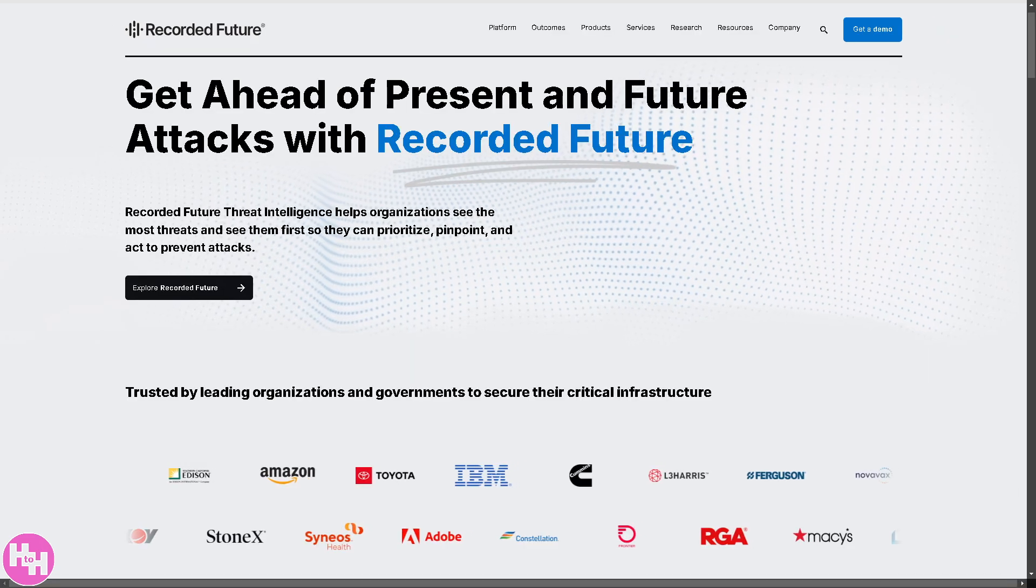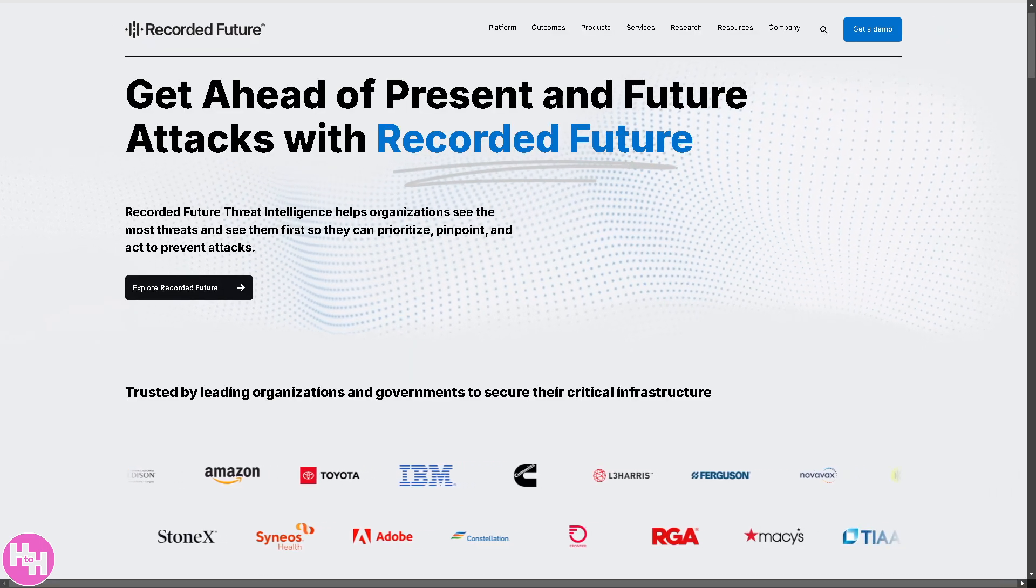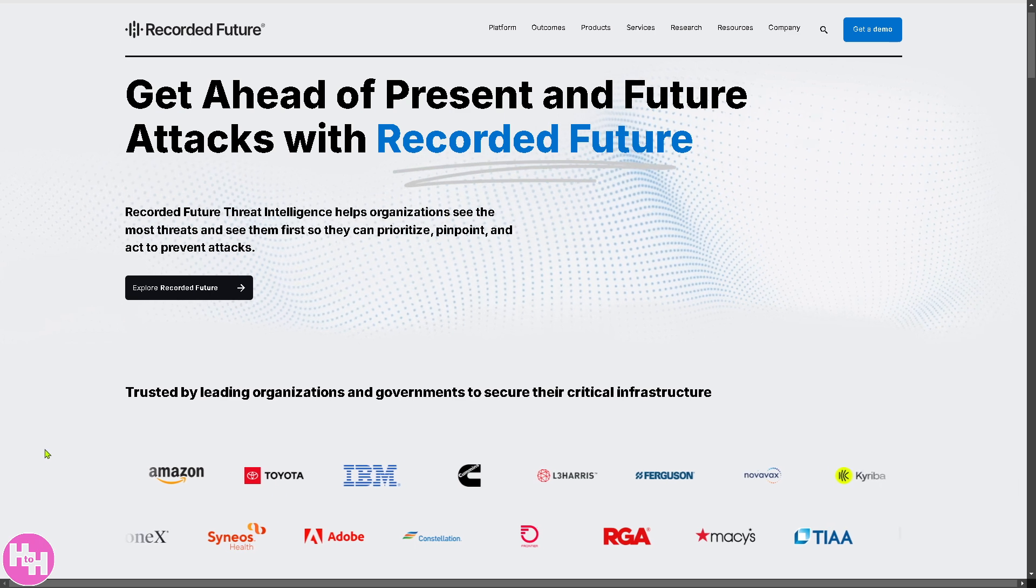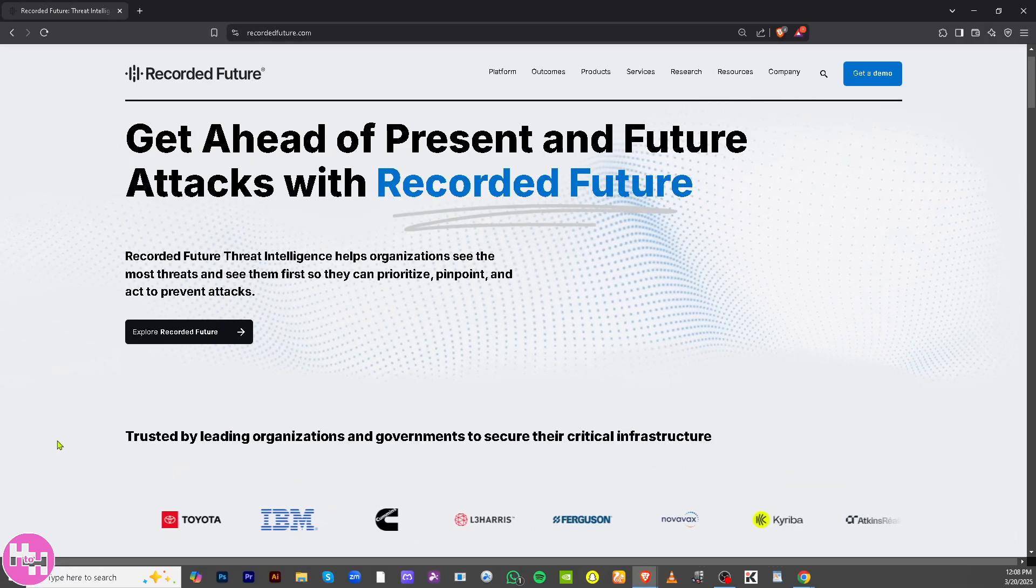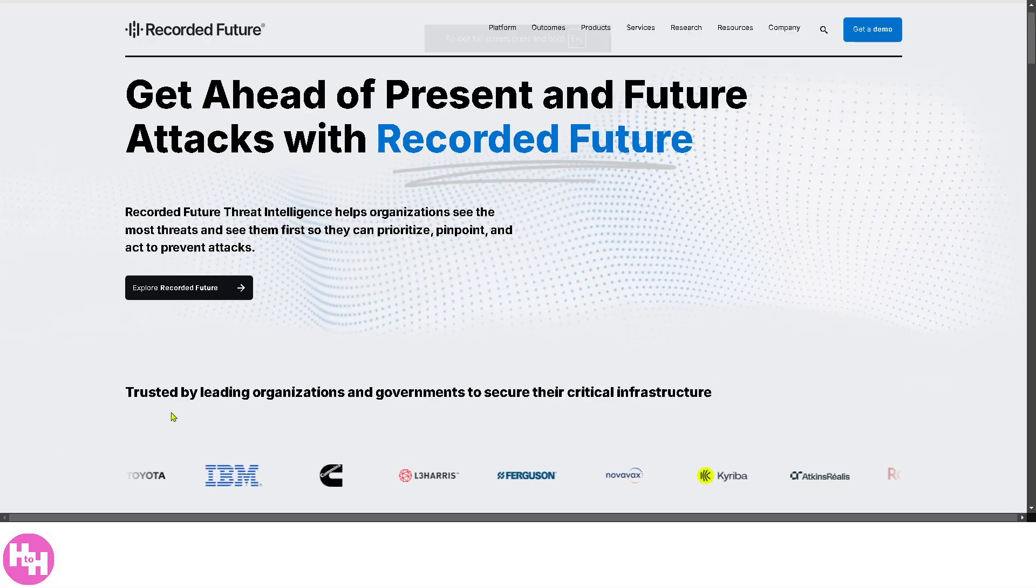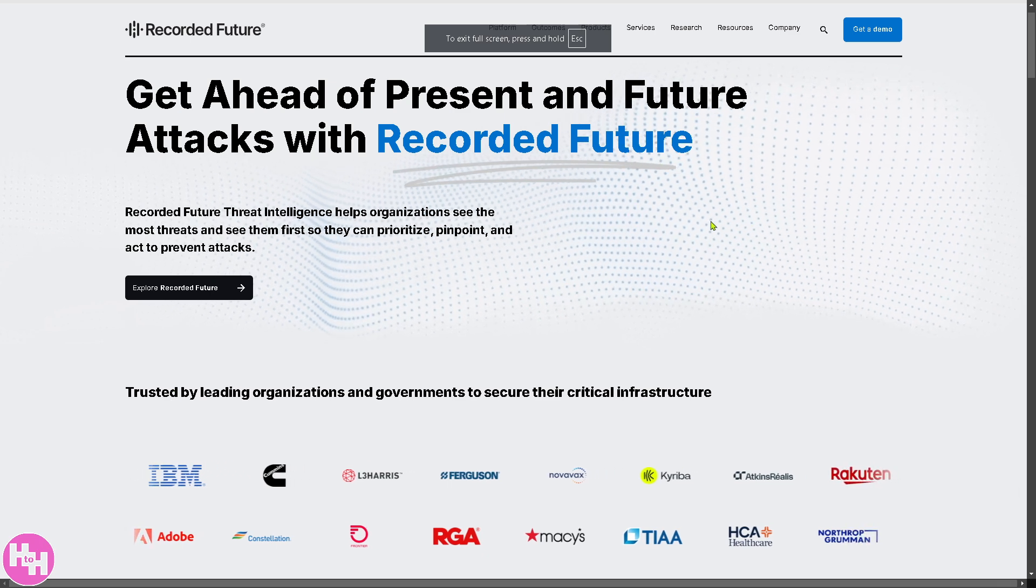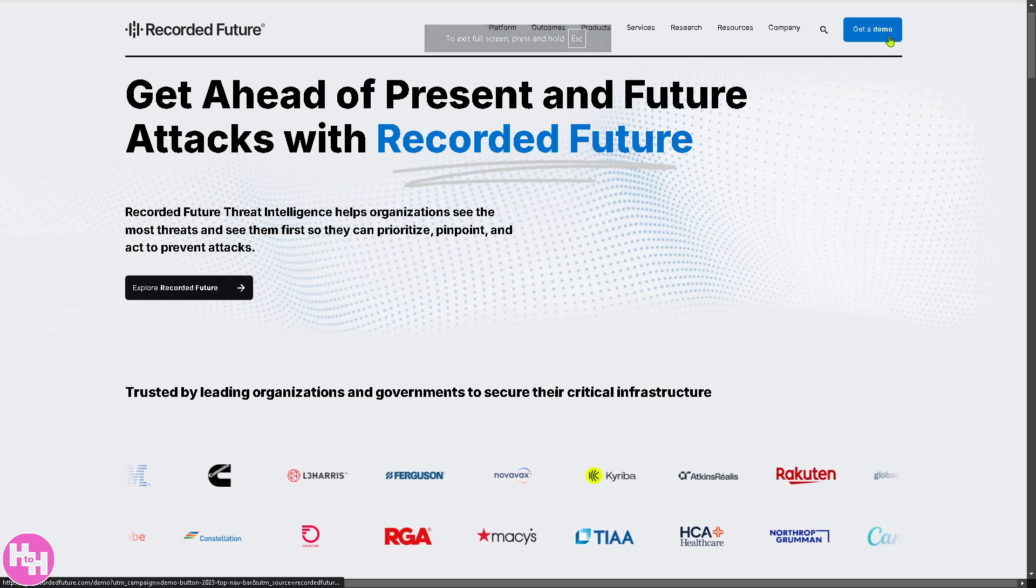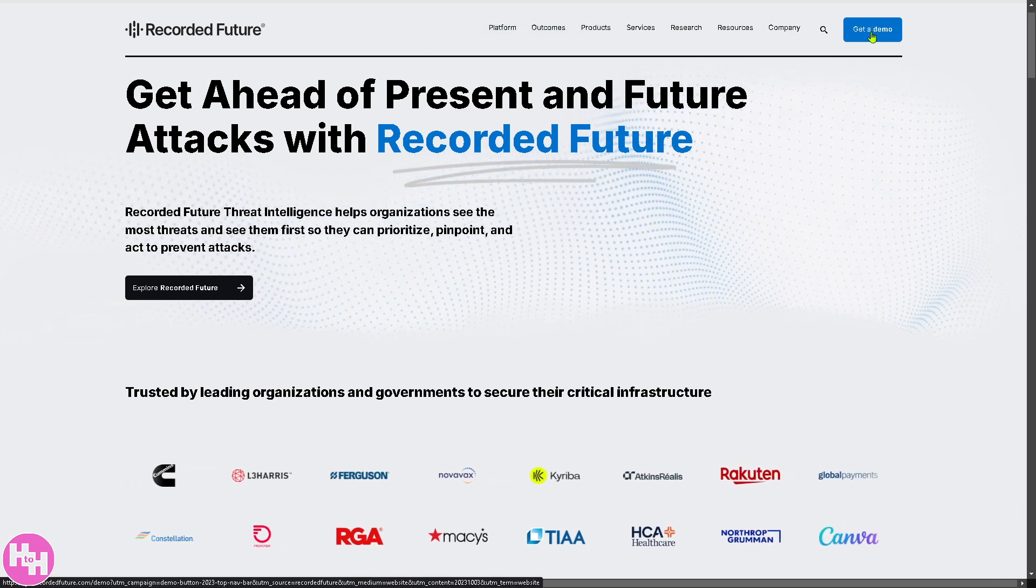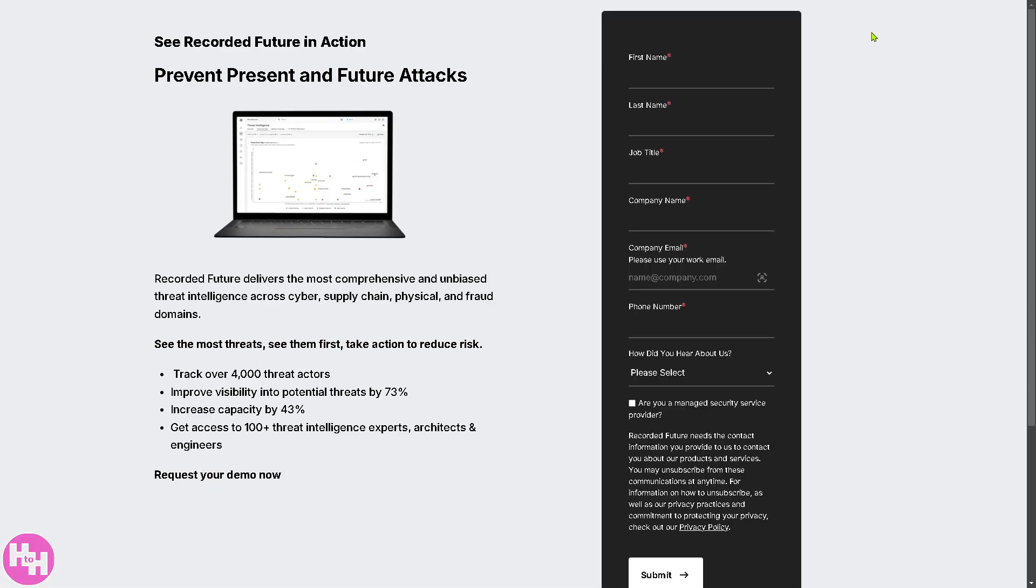Now, the first thing that you need to do is visit the official website, which is recordedfuture.com. From here, I want you to click the get a demo option on the top right corner you see on the blue button because it's very important for you to try and test the waters before you decide if you want to commit Recorded Future as your platform for smart threat intelligence.